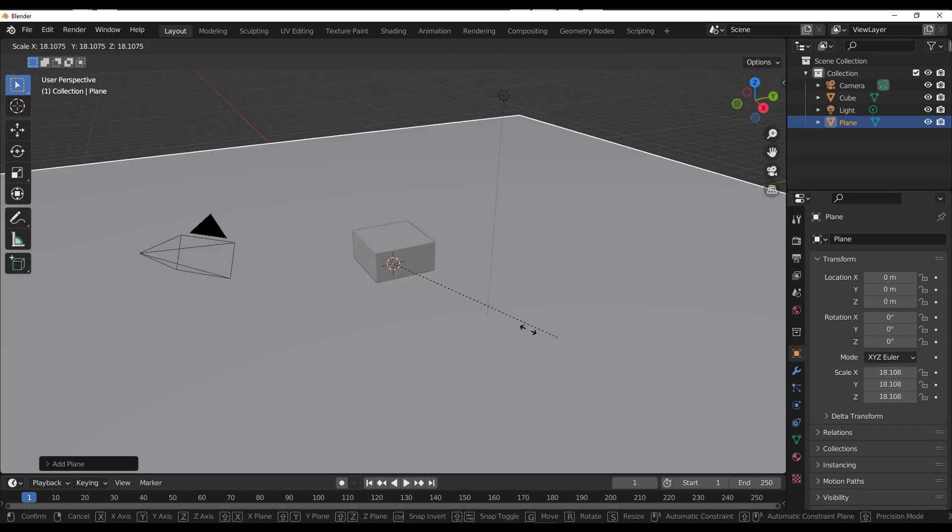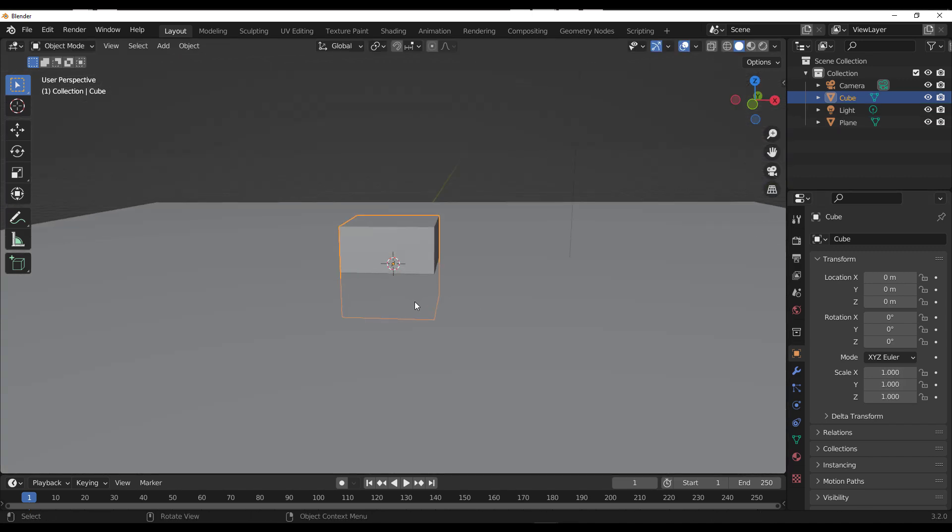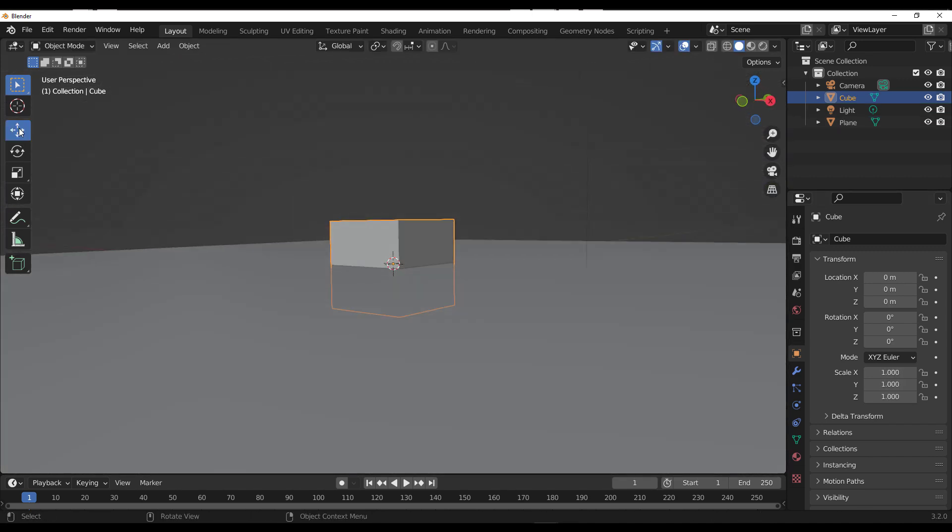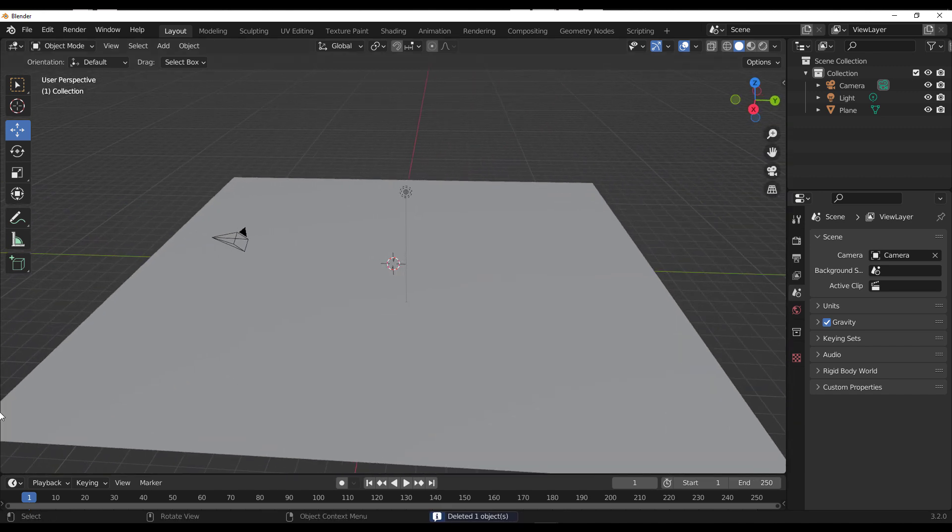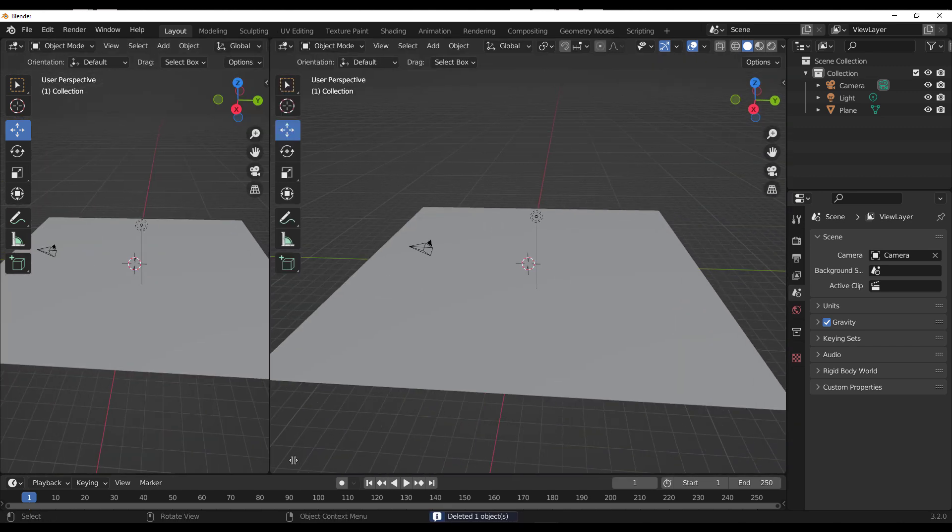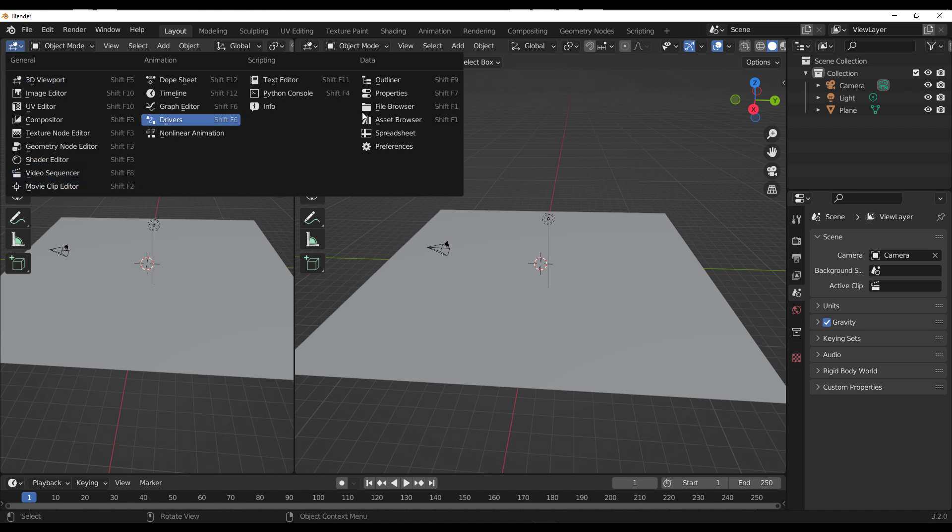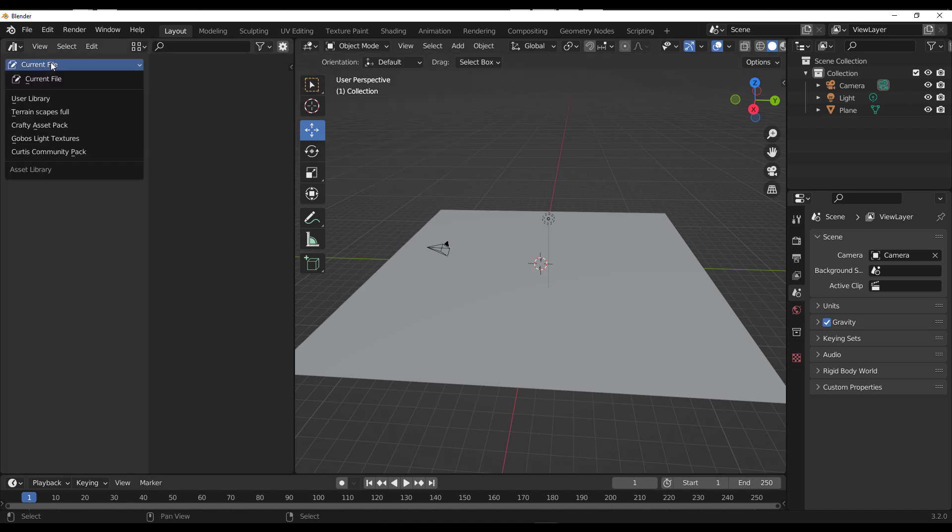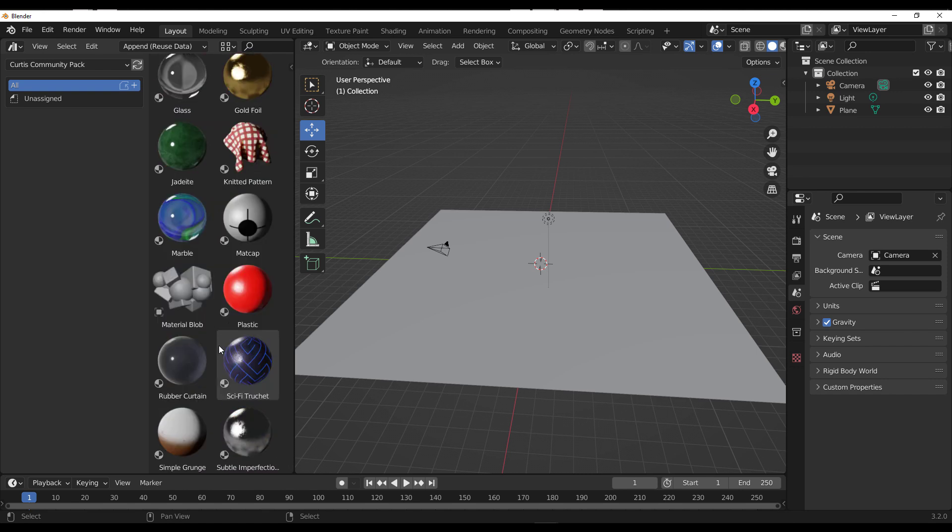At this point, if we throw in a simple plane... actually instead of using something this simple, let's drag in the asset browser. So I'm going to switch over to the asset browser. We have some stuff from Curtis's community pack, which he's been updating every time. A huge shout out to Curtis.